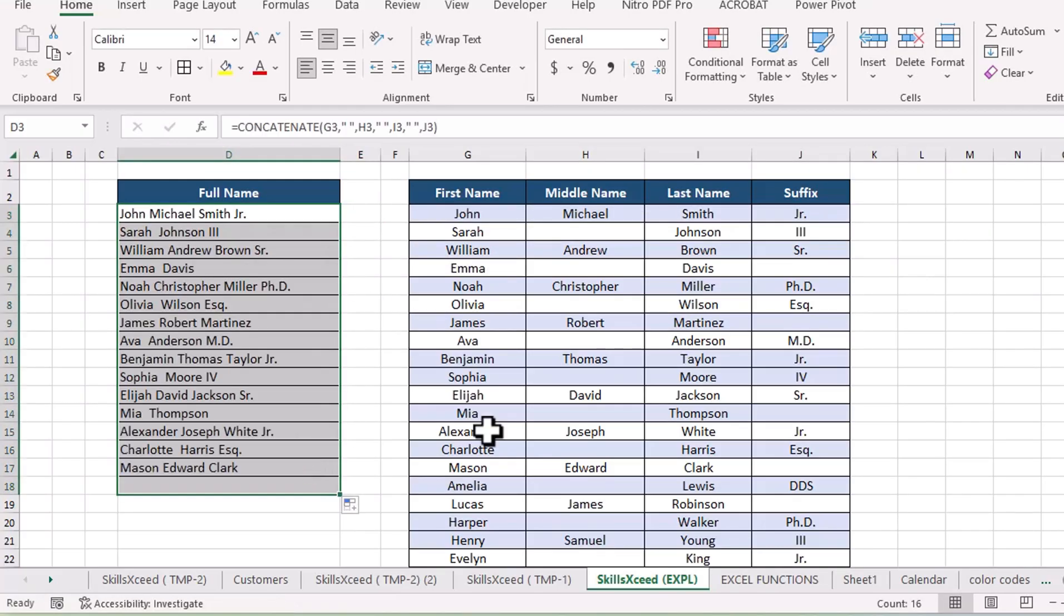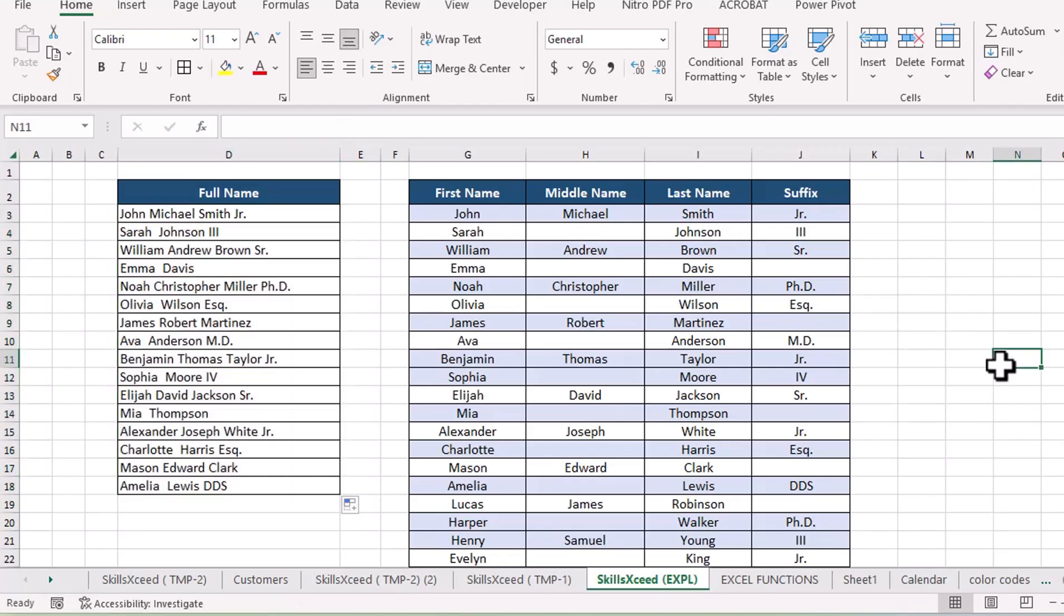Also, notice that wherever there is no middle name, the formula has inserted an extra space, which makes the result look messy.